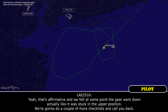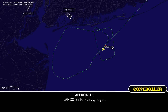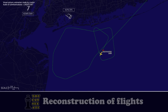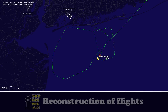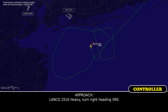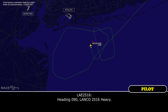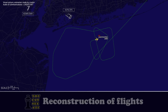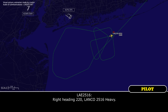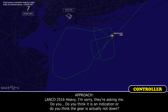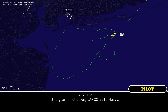Lanko 2560 heavy, roger. And it's not responding to any manual input? We're just not getting the indication — not getting the green light. Actually, at some point the gear went down, but it was stuck in the upper position. We're going to do a couple more checklists. Turn right heading 360. Heading 360, Lanko 2560. Turn right heading 090. Heading 090, Lanko 2560 heavy. Turn right heading 220. Right heading 220, Lanko 2560 heavy. Do you think it is an indication issue or is the gear actually not down? The gear is not down, Lanko 2560 heavy.